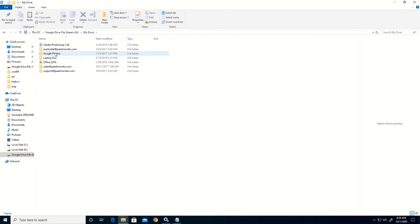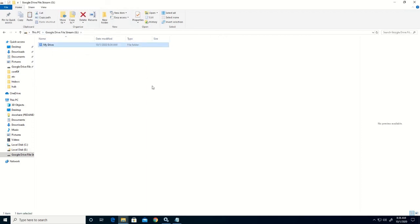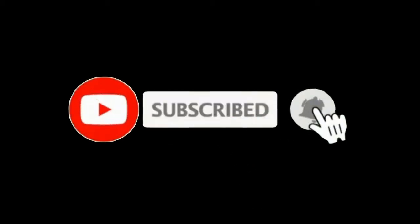Here you can open your files and upload new files. Thank you for watching this video — please kindly subscribe to this channel and click the bell icon to receive updates.